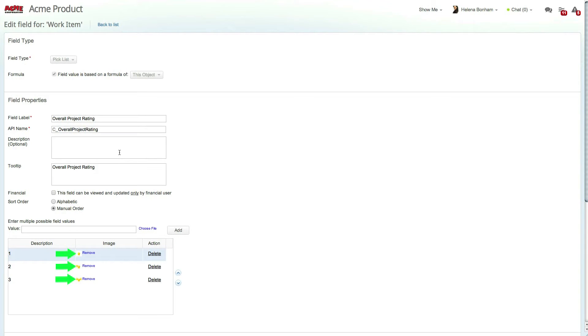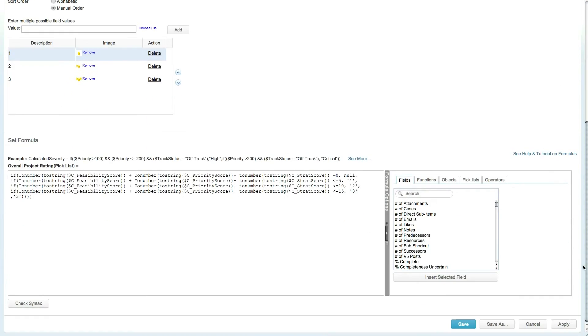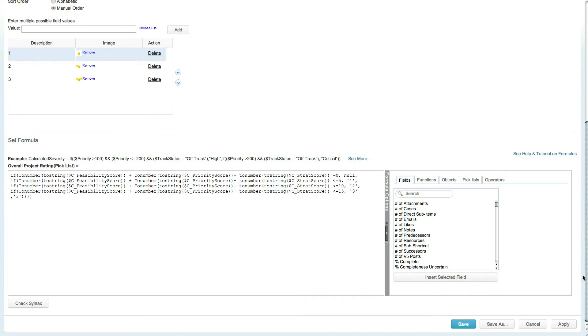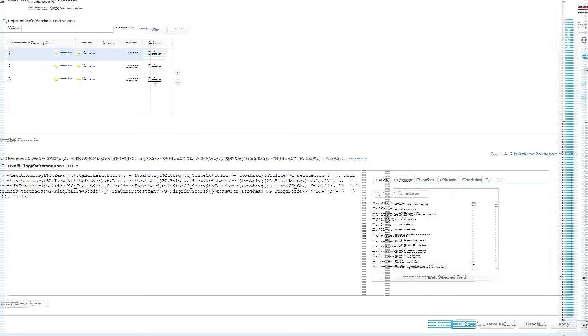The formula section is used to determine which value will be chosen—either one, two, or three stars—based on the values of the scoring fields.